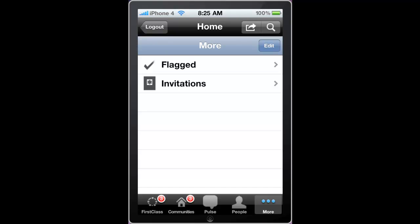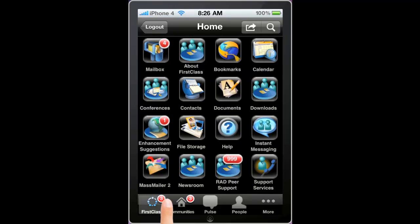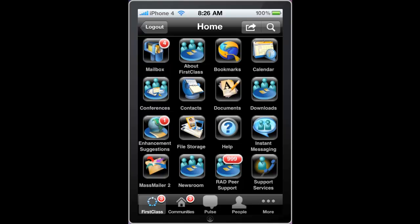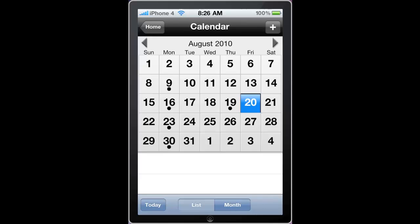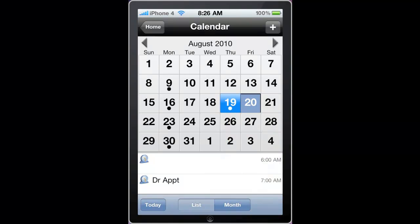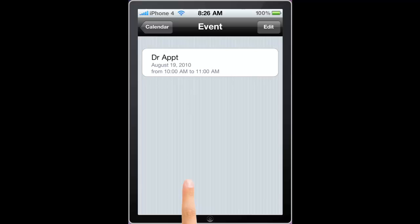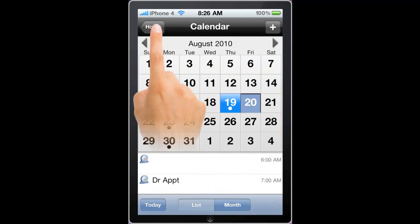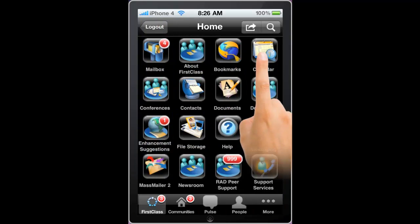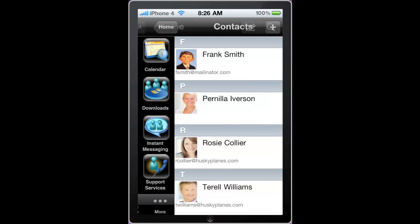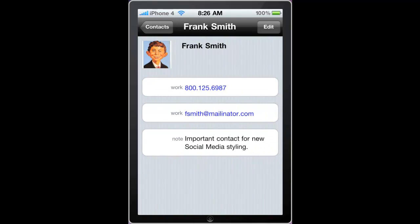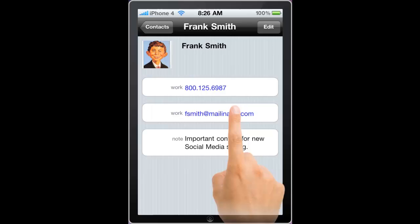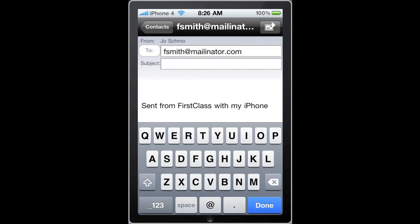Let's explore some of these a little further. The First Class mobile calendar gives me access to all of my events. The contacts folder gives me access to my contacts, and clicking on one of my contacts will display the phone number, notes, and email address. If I click on the email address, it initiates a new email.